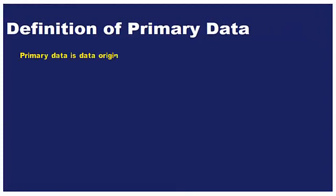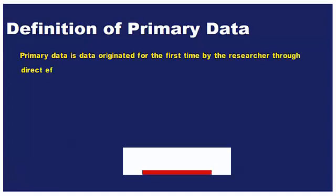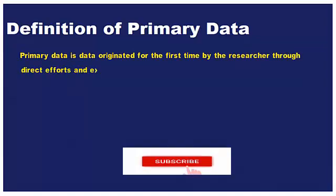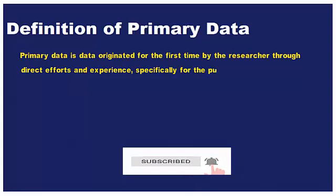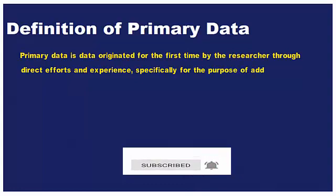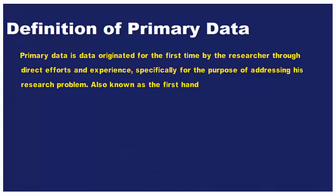What is primary data? Primary data is data originated for the first time by the researcher through direct efforts and experience, specifically for the purpose of addressing his research problem. Also known as first-hand or raw data.